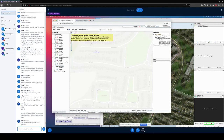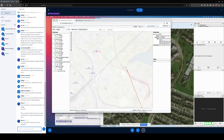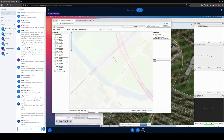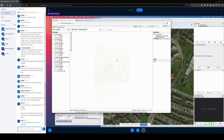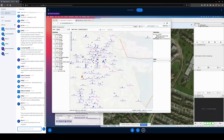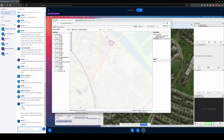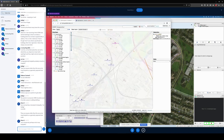A way without tags can mean it used to be part of a relation and has gone away, or it's the outline of a building someone drew and got distracted from tagging. A lot of the time when you see that you can see what they were trying to do and complete the job for them. There's a lot of nice stuff you can do with this tool.